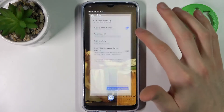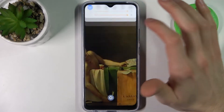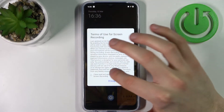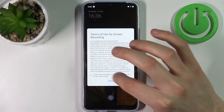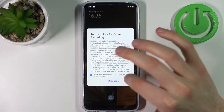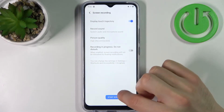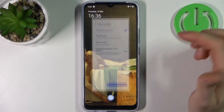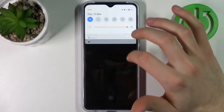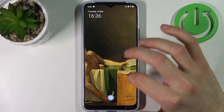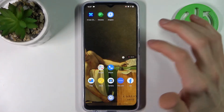To start recording, just tap on this button once, tap Agree, then tap Start Screen Recording, and after that recording starts. Let's record some of our screen.